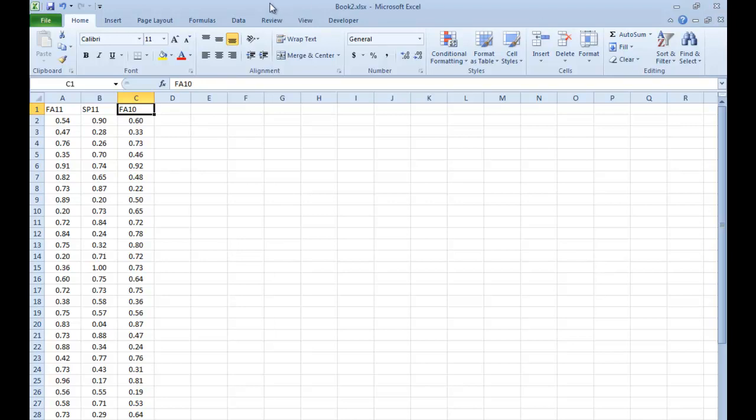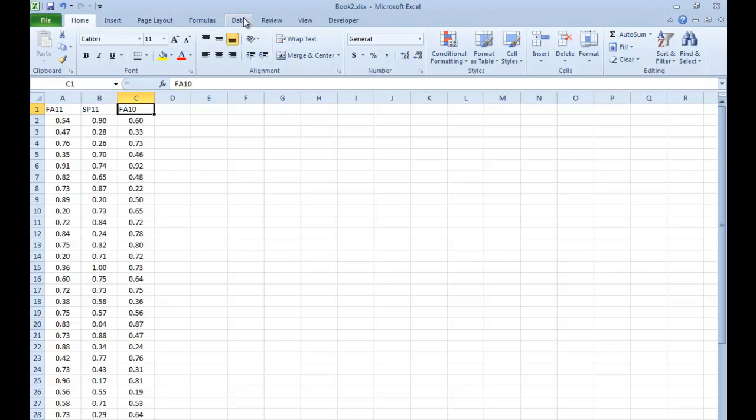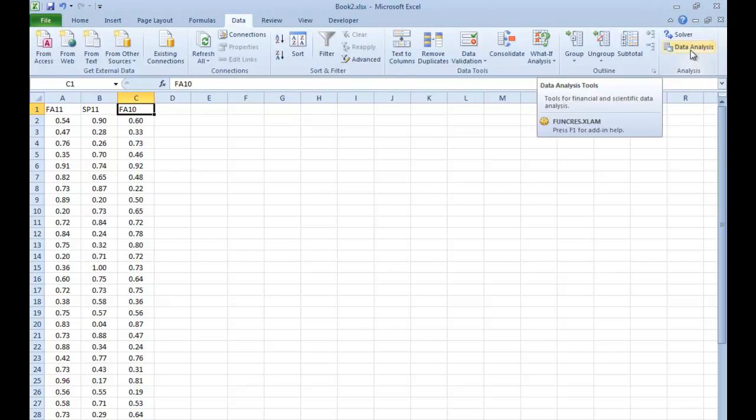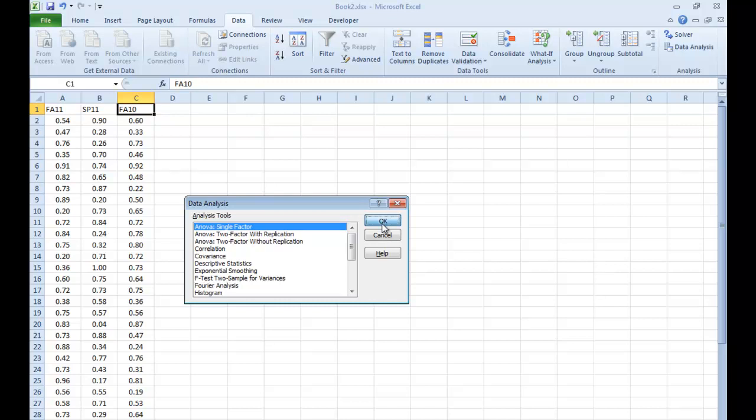We're going to go and select on the Data Toolbar. You're going to select Data Analysis there at the far right. We're going to go ahead, and you might have to scroll around on this until you get ANOVA Single Factor, because we're only comparing one single issue, namely Final Total Grade in a particular course. We'll select OK.